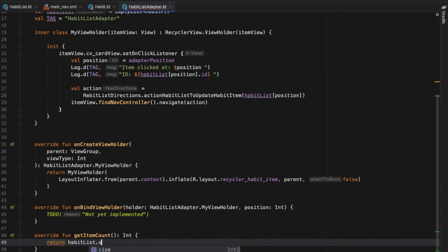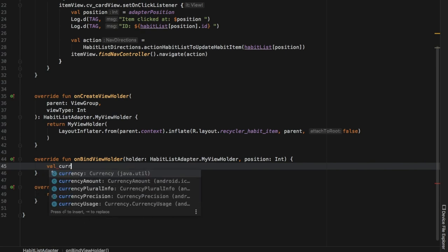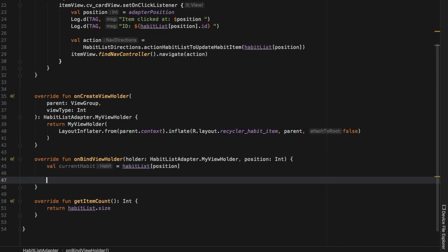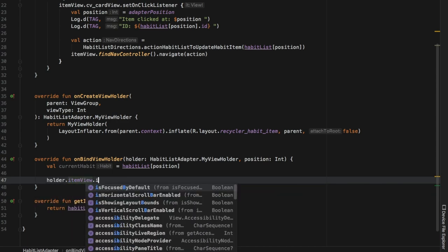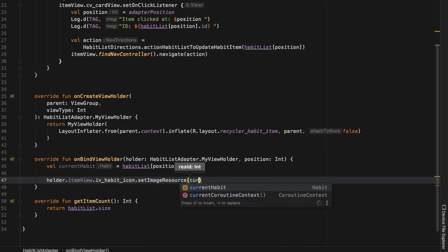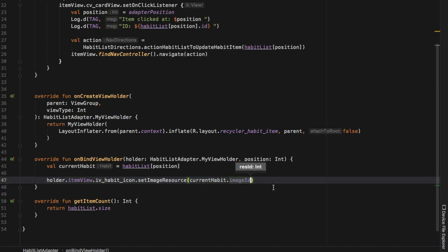We'll skip to getItemCount because it's a very simple line: 'return habitList.size'. That takes care of getting the item count. Then in onBindViewHolder we have quite a bit to write. The first thing is to get the current habit: 'val currentHabit = habitList[position]'. Then we have to create a series of updates — the first one being holder.itemView.imageView_habitIcon.setImageResource(currentHabit.imageId), which will take the drawable and set the icon we selected, whether that be the smoking icon, tea icon, or fast food icon.